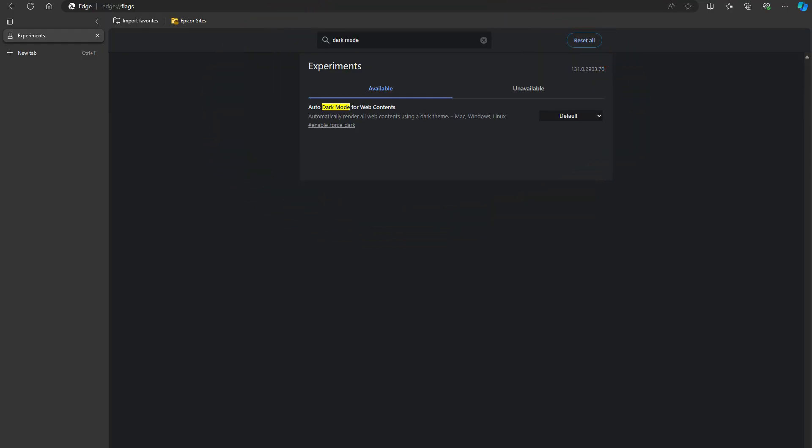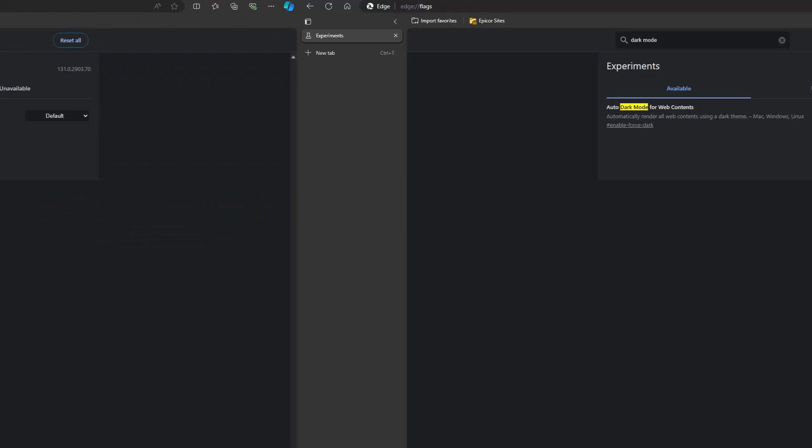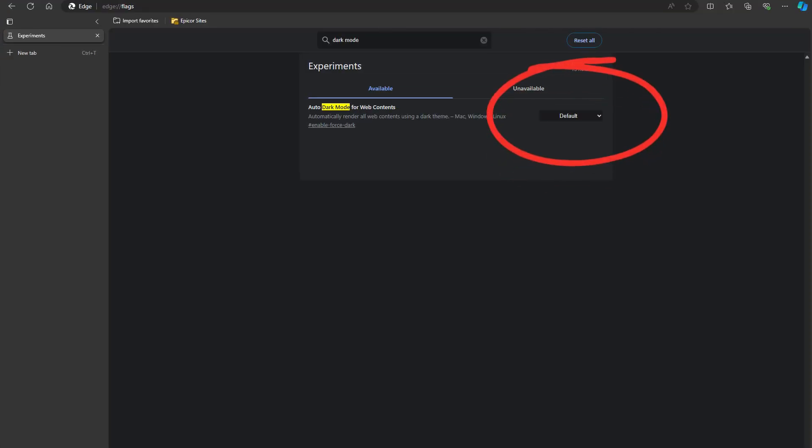Each flag has a dropdown menu next to it. Click it and you'll see options like default, enabled, and disabled. To turn a feature on, choose enabled. If you decide to turn it off later, come back and select disabled.